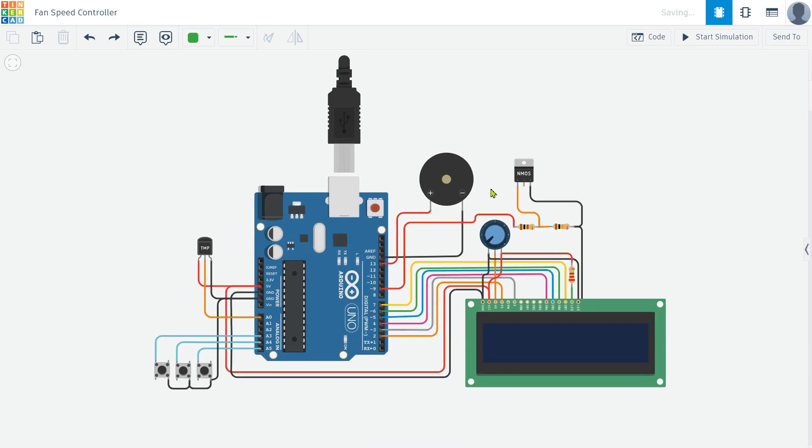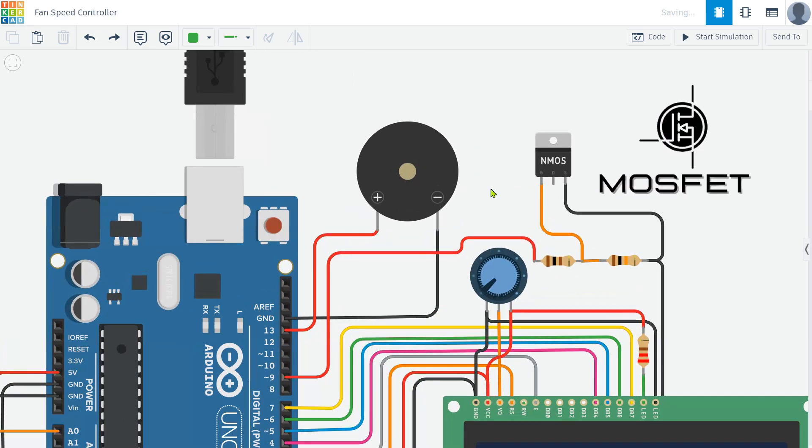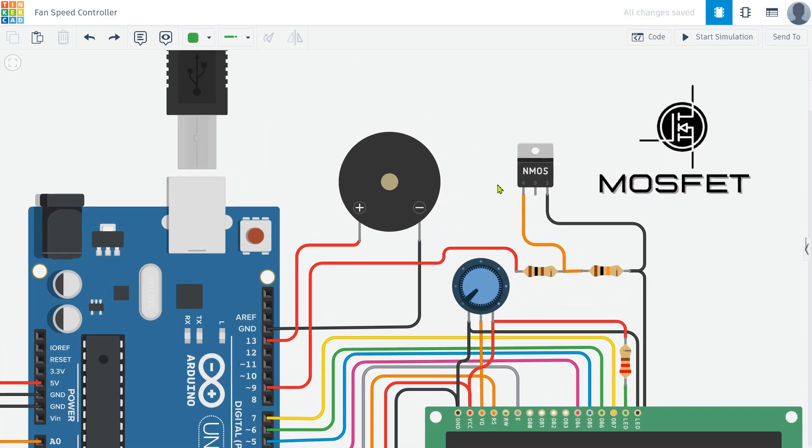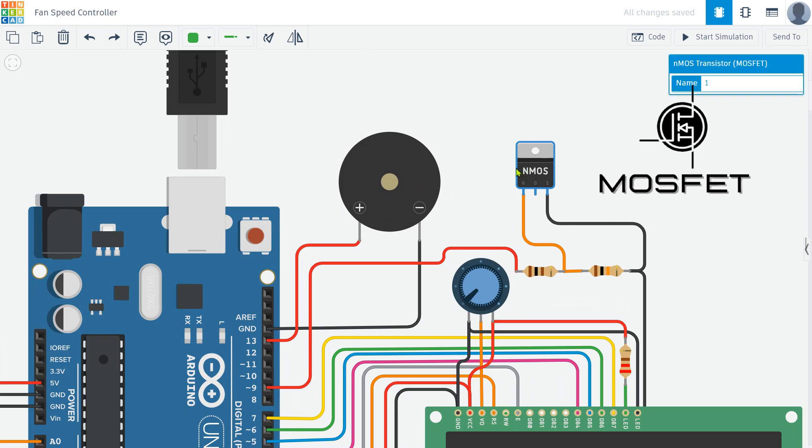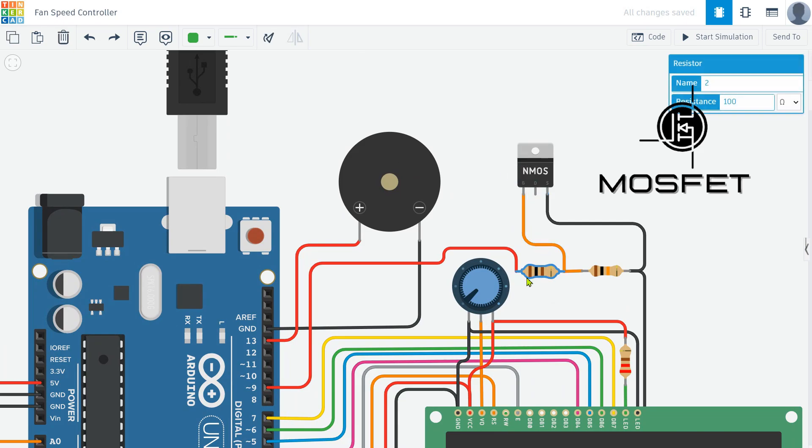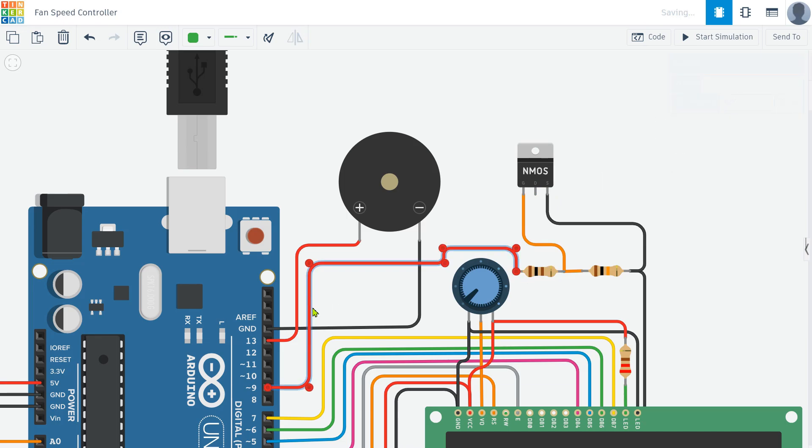Then I use a MOSFET to regulate the current, which is very useful for controlling the speed of the motor. The MOSFET acts as a switch, allowing us to adjust the fan speed based on the temperature readings from the sensor. The MOSFET's gate pin is connected to the Arduino through series resistors to regulate the current properly.